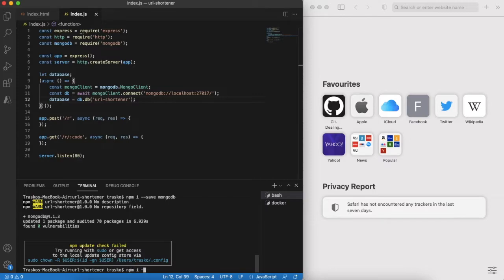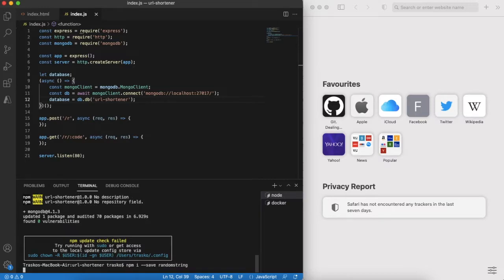For short URL, we need to generate a short random string. We can reuse an existing module called random string. Let's install it and import it to the project.